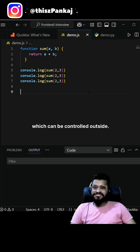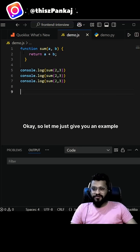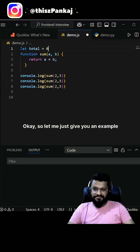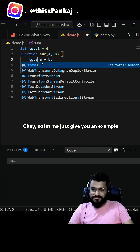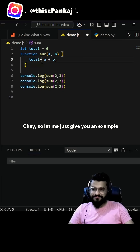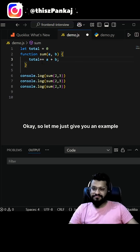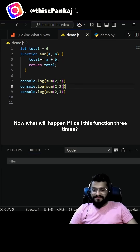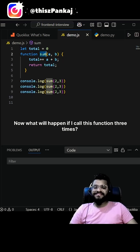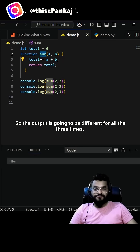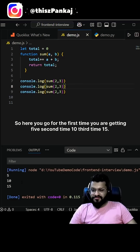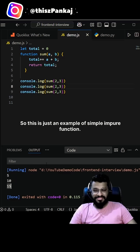Now you might ask, what is an impure function? An impure function is one that can be controlled from outside its scope. For example, if we have a variable 'total' equal to zero, and inside the function we do 'total += a + b' and return total, then calling this function three times gives different outputs each time.